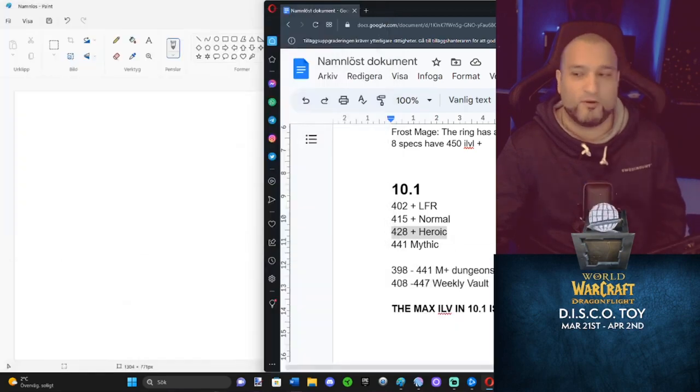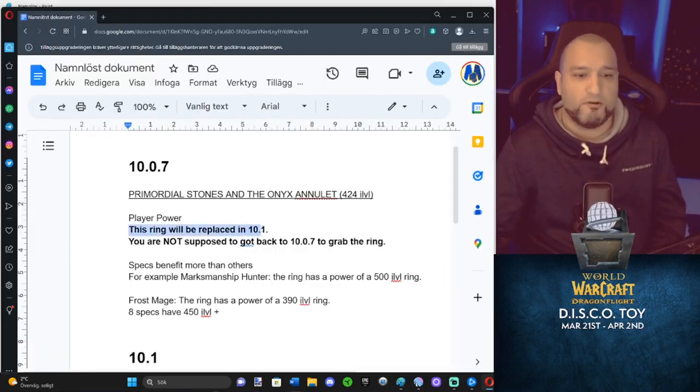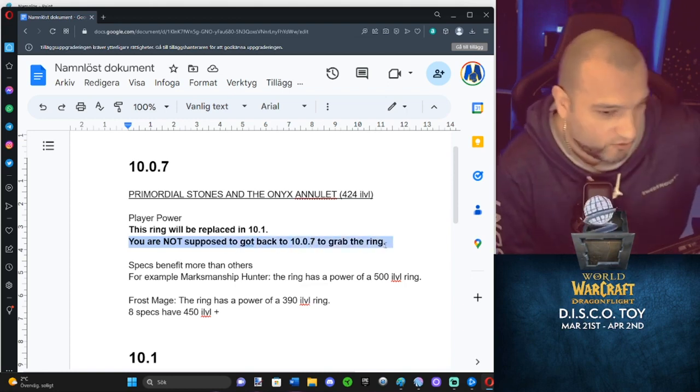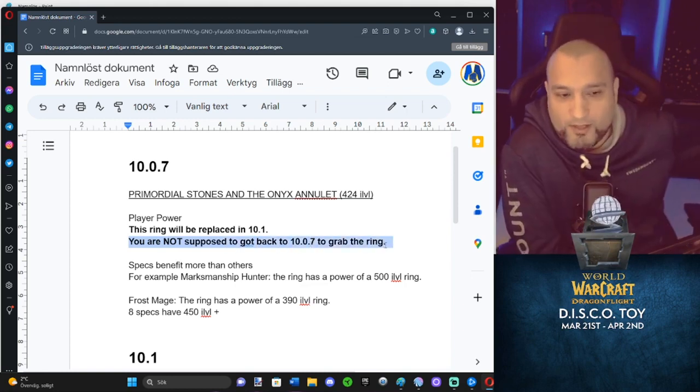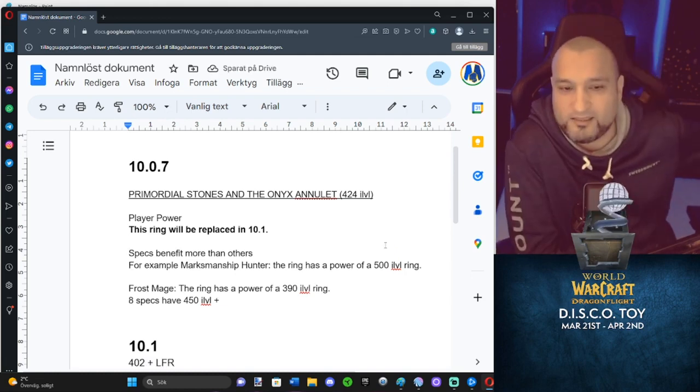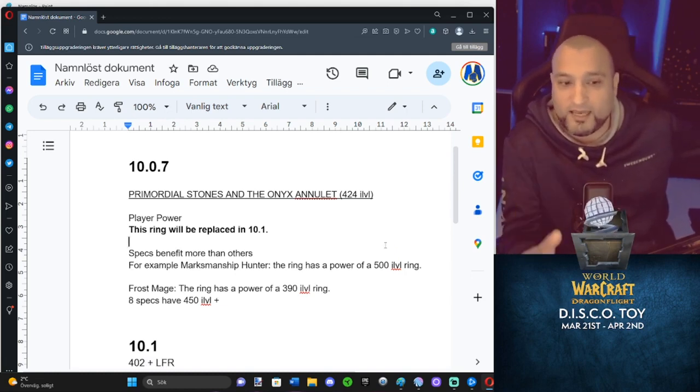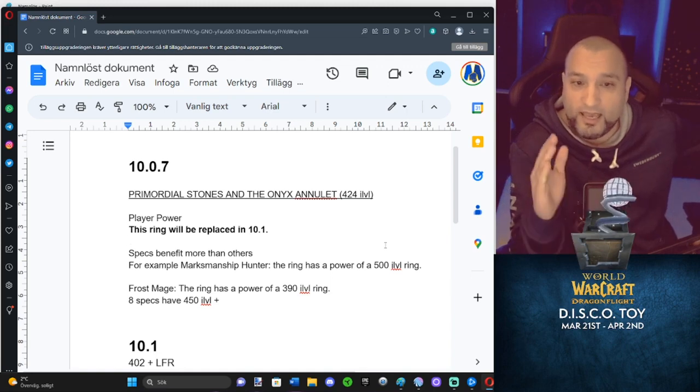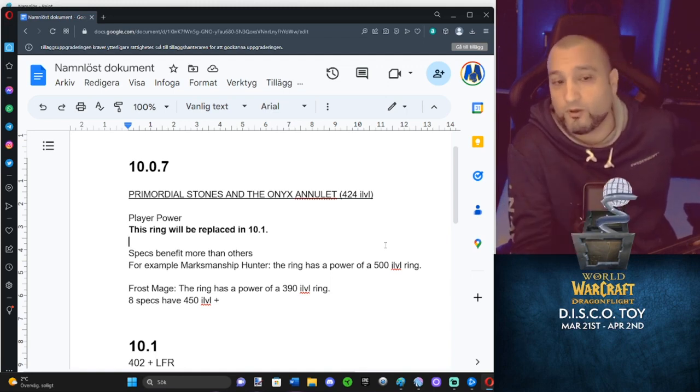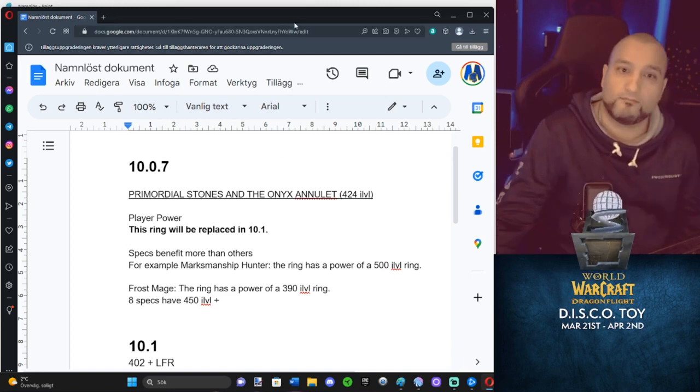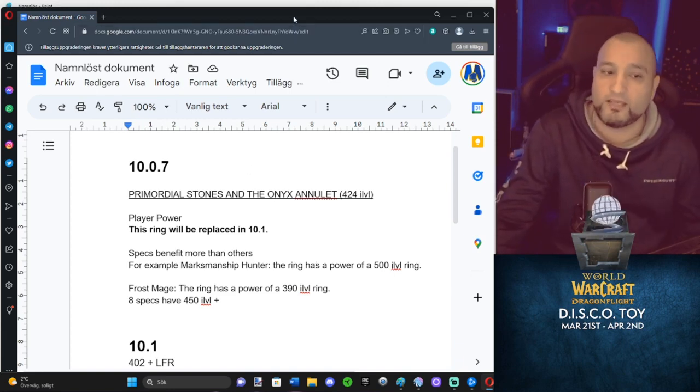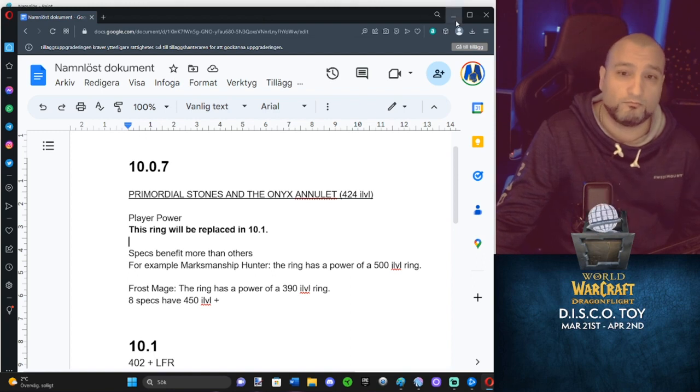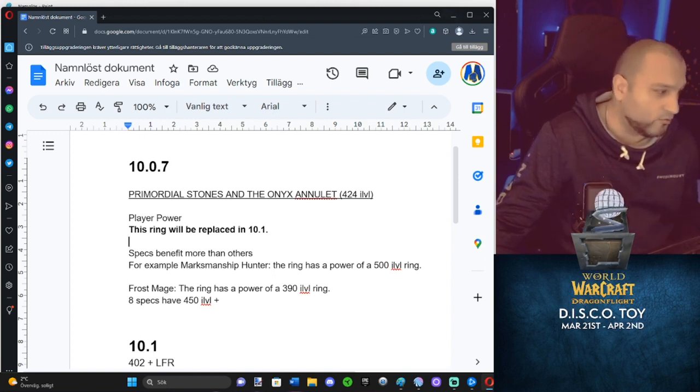So if you go back to this one again, this ring will be replaced in 10.1. You are not supposed to go back to 10.7 to grab the ring. Ask yourself, is that true? You're not supposed to go and grab that ring? Of course you are. The only time that that is true, what they have said about the power on these rings, is if they're going to nerf the rings before 10.1. If we see nerfs, yes, then no one needs to think about the rings at all. But if no nerfs will come, then it's not true. You know, that is not true.